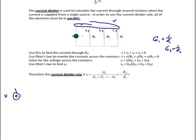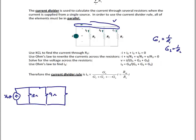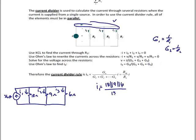For example, assume a 36 amp current source feeds three parallel resistors: 18 ohm, 9 ohm, and 6 ohm. I1 through the 18 ohm = (18||9||6) / 18 × 36 = 4/18 × 36 = 8 amps. I2 through the 9 ohm = 4/9 × 36 = 16 amps. Notice the current goes up as the resistance goes down.